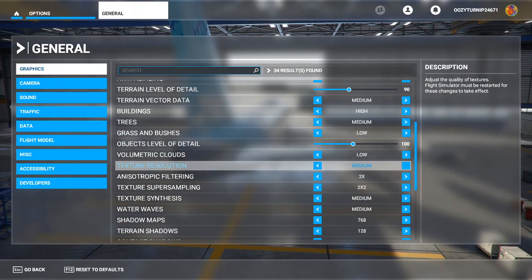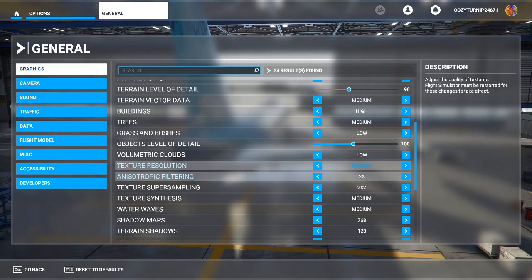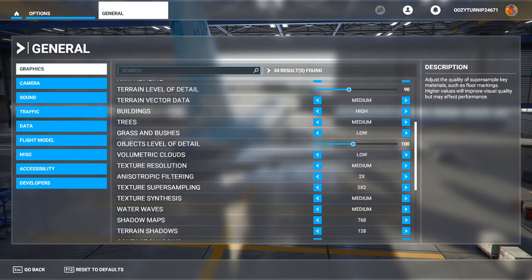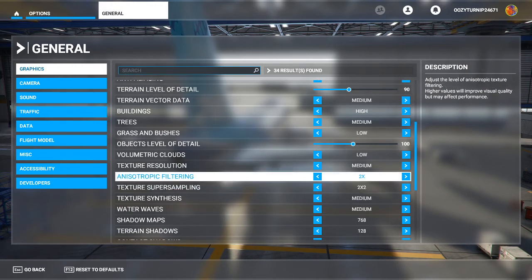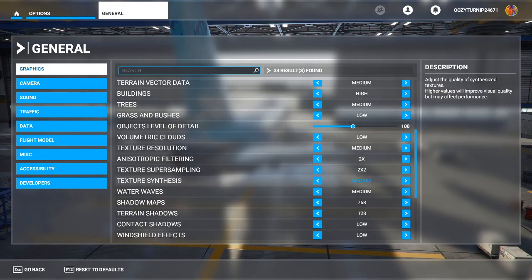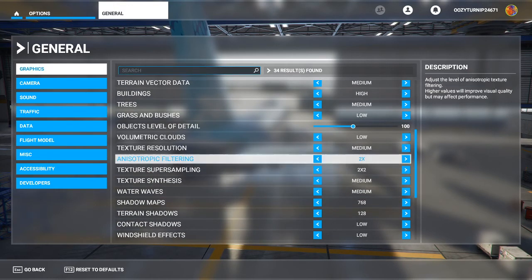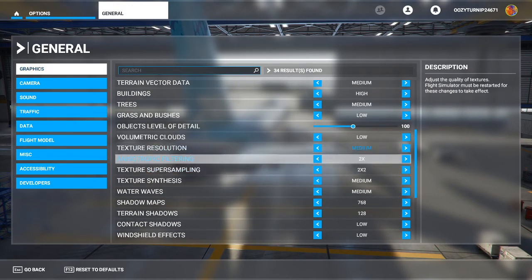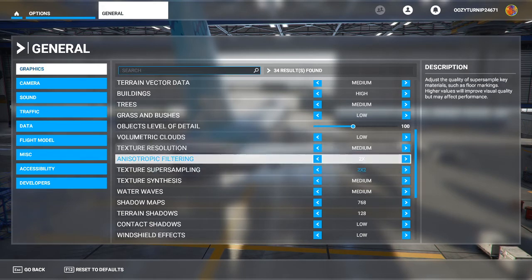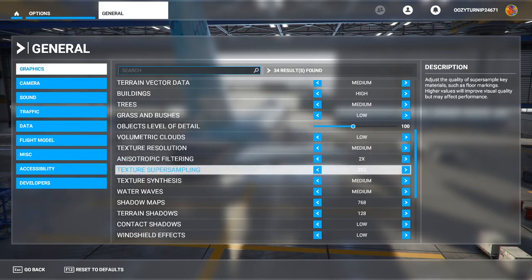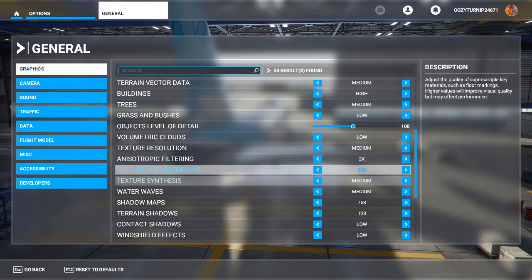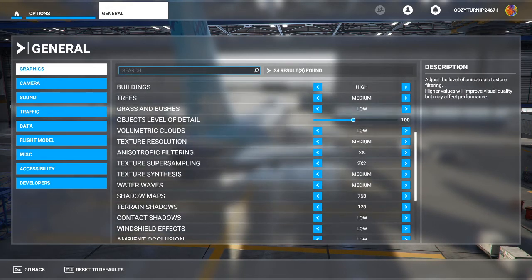Texture resolution, you want to keep this at medium, but if you pump this up to high, you will experience performance hits if you're running minimum requirements. Anisotropic filtering, we have that two times, that's the lowest setting. Texture super sampling, this is at the lowest setting as well. You want to keep these at low for the best performance. It doesn't really impact the visual appearance in a hugely significant manner.